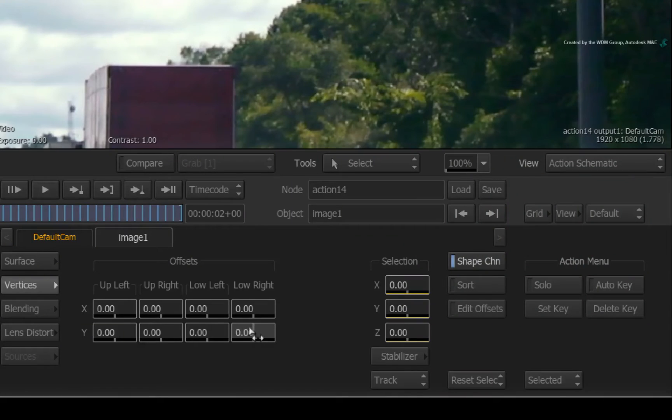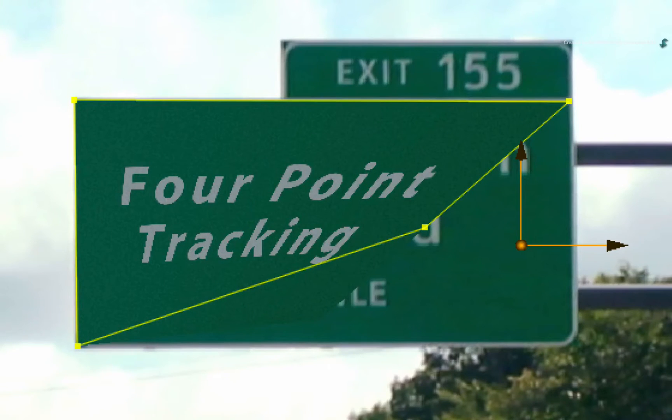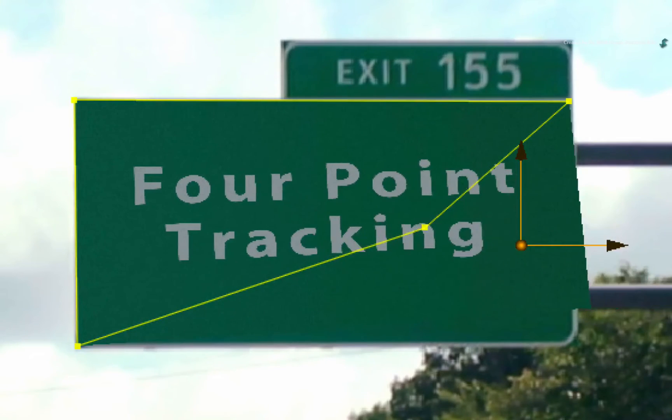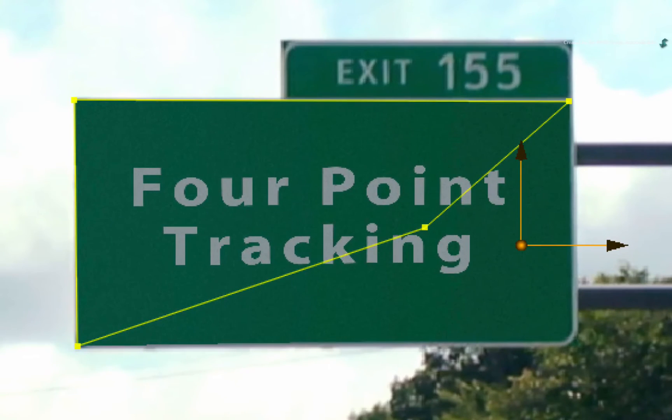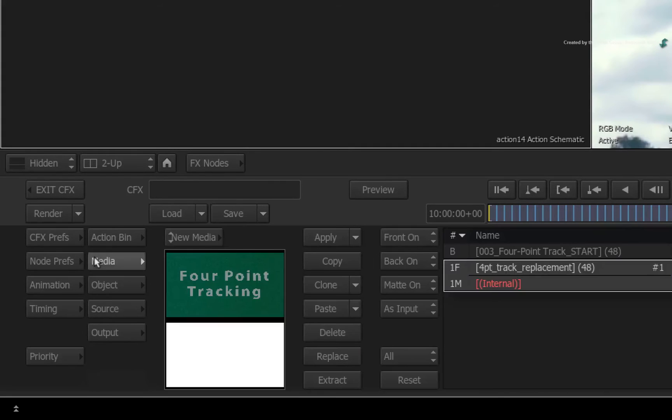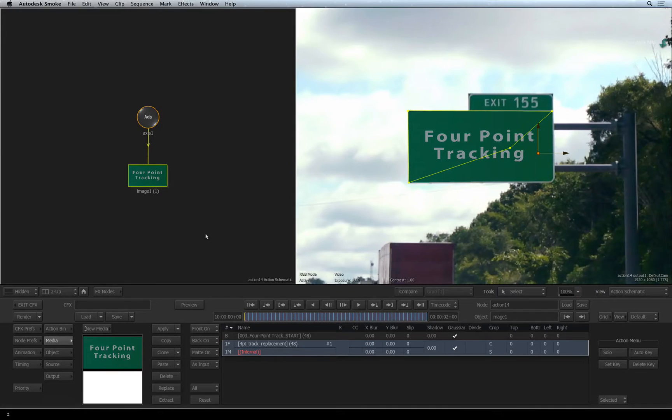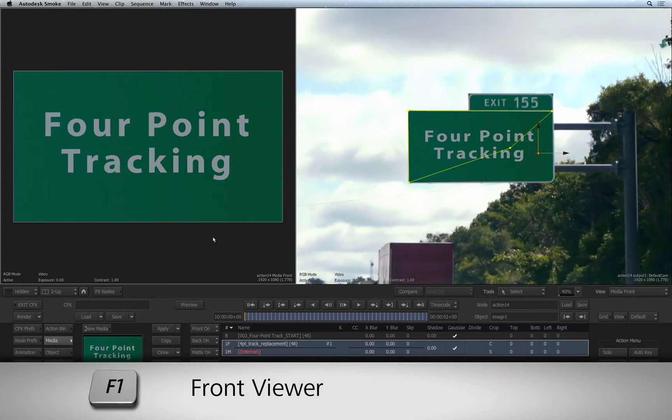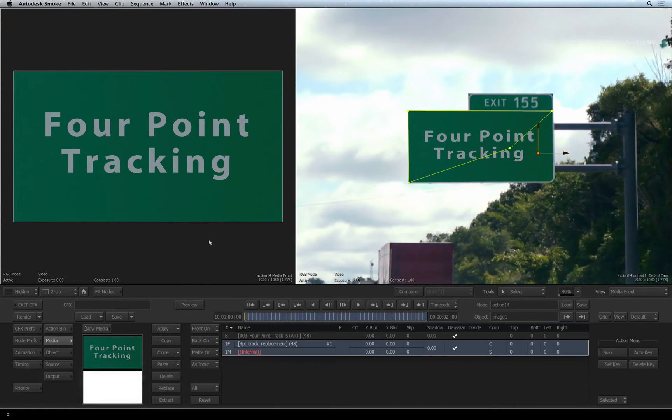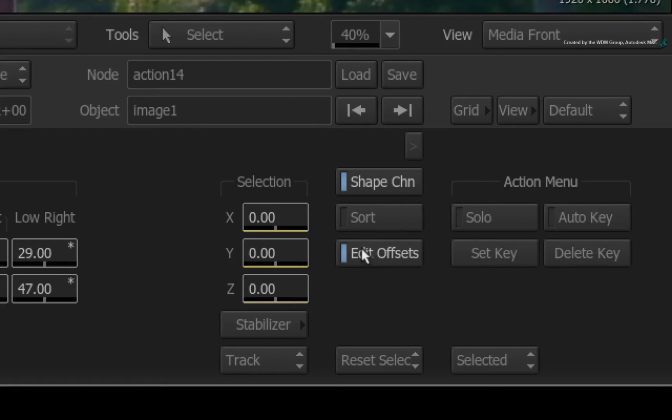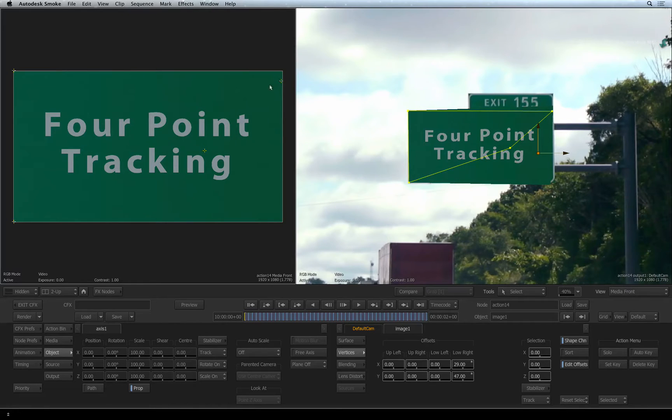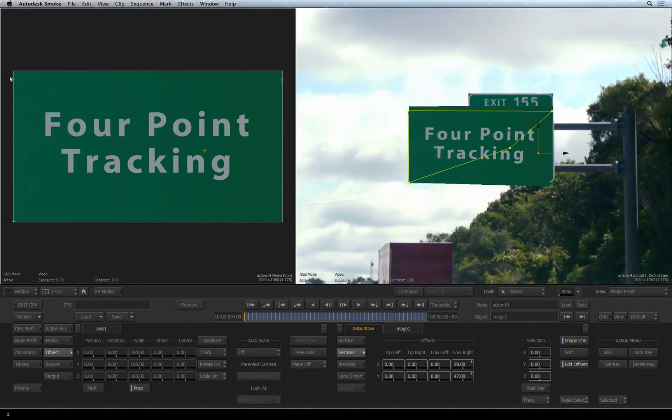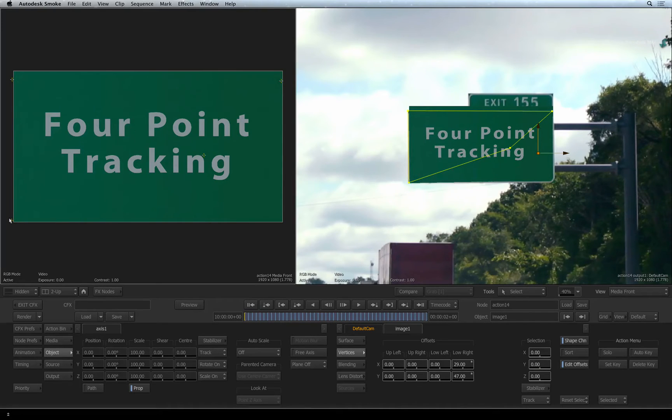You can see that they appear to be slightly fiddly because you are trying to place corners which are counteracted by their tracking data. There is an easier way to work with the offsets. Switch to the media menu and ensure the new sign media is selected in the media list. Select the action schematic and press F1 to see the media front view of the selected media. Go back to the object menu and enable EDIT OFFSETS. This will give you little cross-hairs in the media front view. You can adjust them in the media view and see how they update the offsets in the composite. So you can now massage the corners to match the shape of the sign without affecting the tracking data.